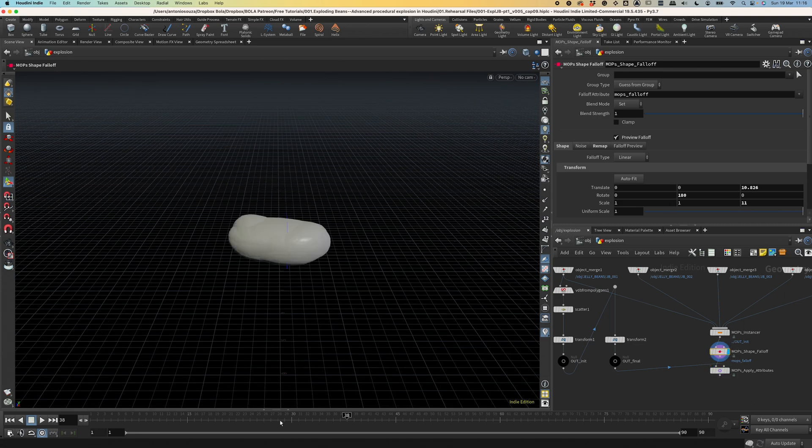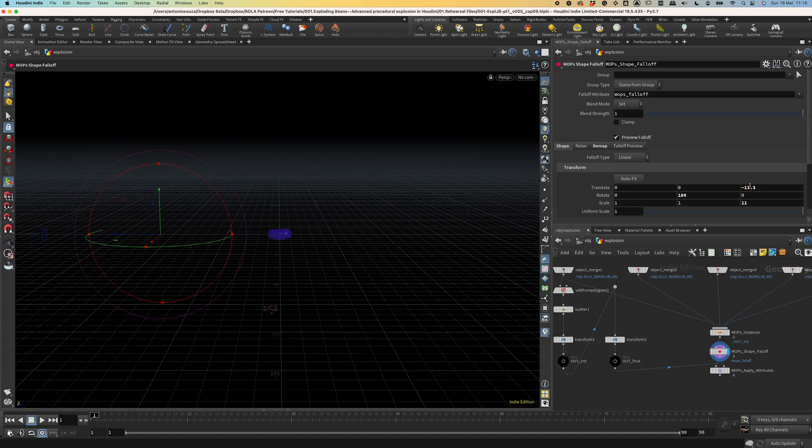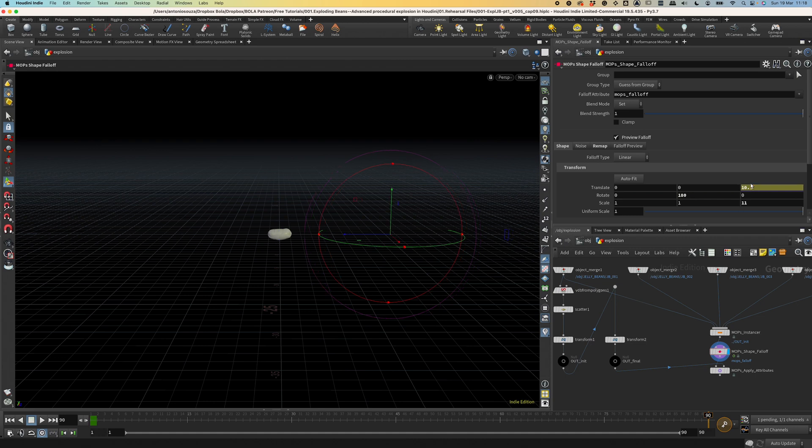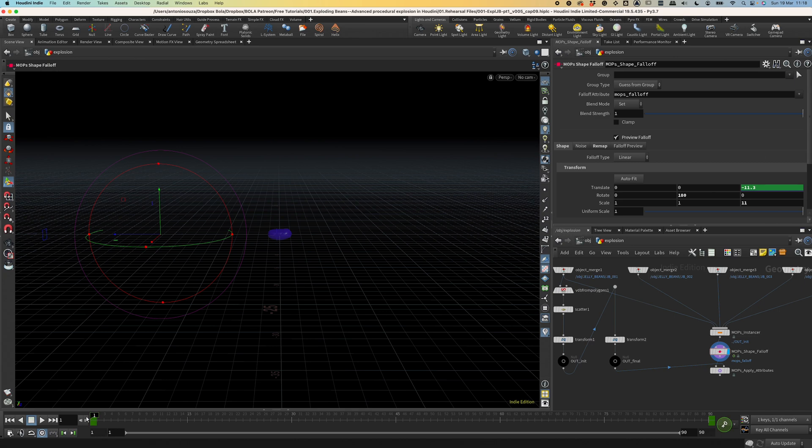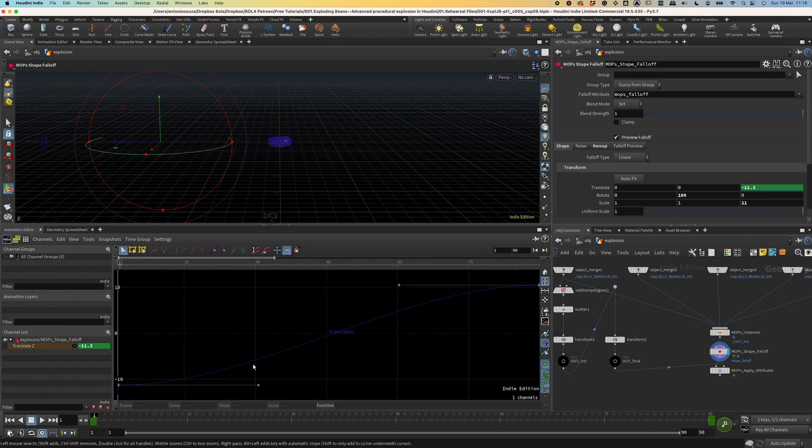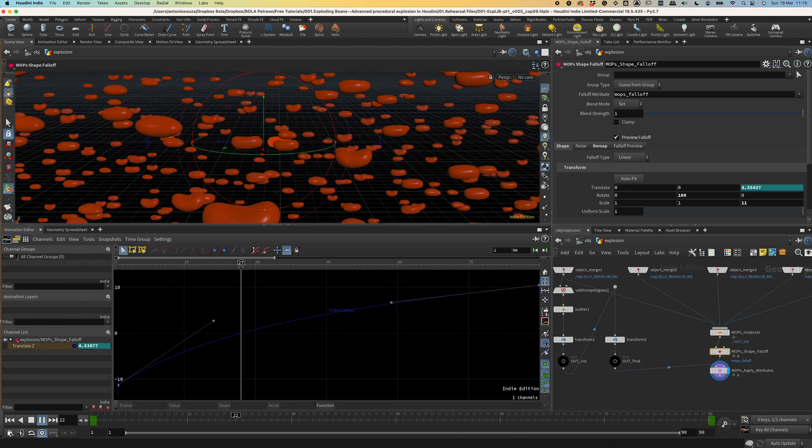Now, we just need to animate the falloff. We can go back to frame 1, translate in the Z axis and type in minus 11.3. Set keyframe here. Go ahead more or less to the frame 90. We need at least 90 frames between the two keyframes. And here we're gonna set the Z translate to be 10.5. I don't want to see complete white here because the beans will stop moving when they're white. And I don't want to see any beans stopping in the final frame.